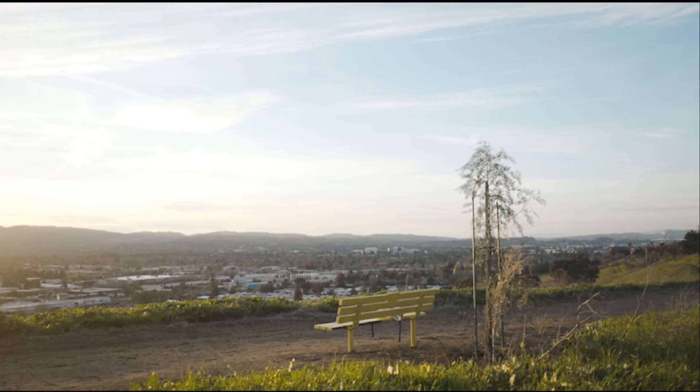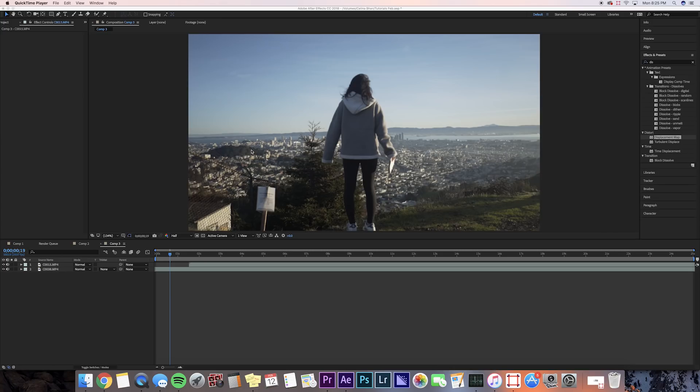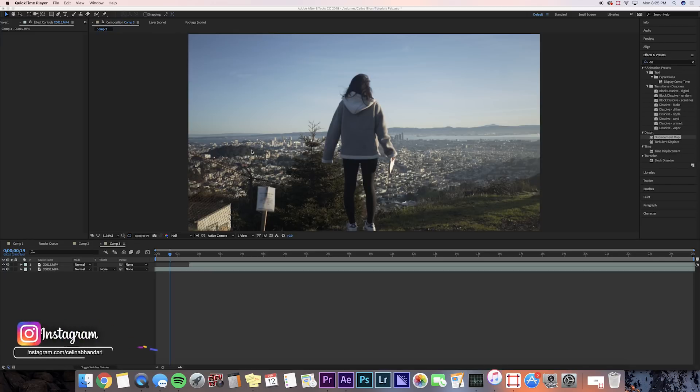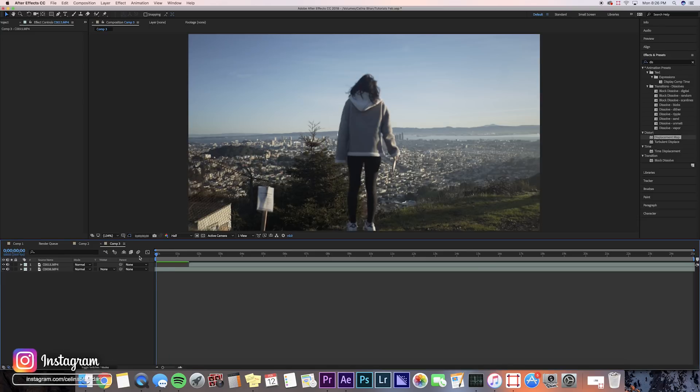What is up, you guys? My name is Lina, and today's going to be a new tutorial in After Effects showing you guys how to do this sort of RGB background glitch effect. It's super simple and easy, so let's get started with the tutorial.